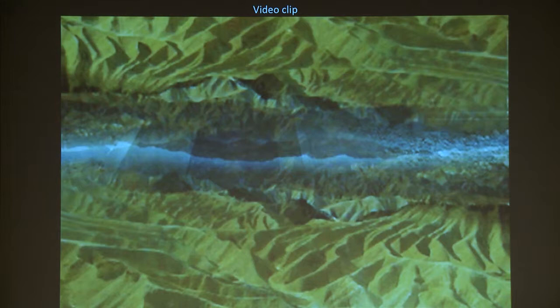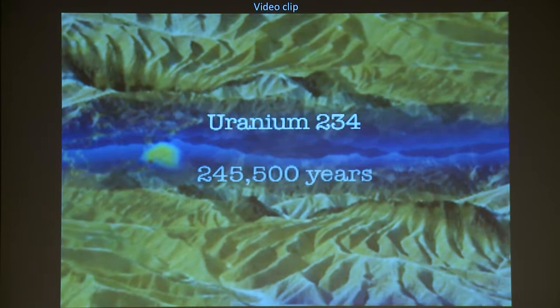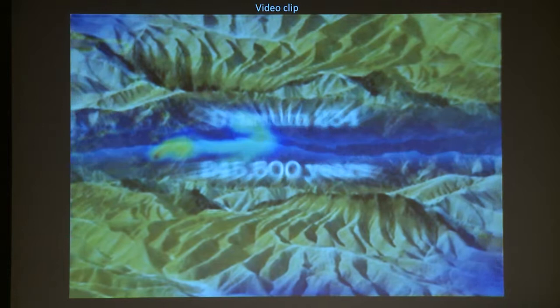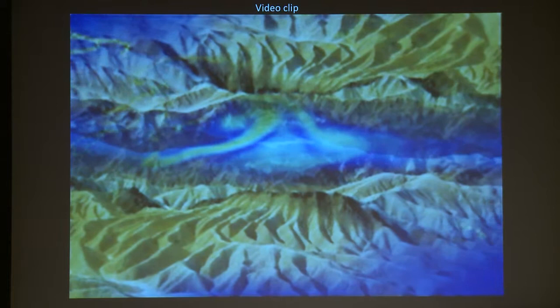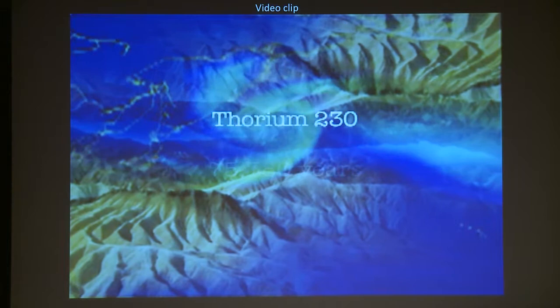I'm going to show you a little bit of a video that's part of that. The waste from Fernald was shipped out to Texas, Utah, New Mexico, and Nevada. This is a very simple video that shows the uranium decay cycle.